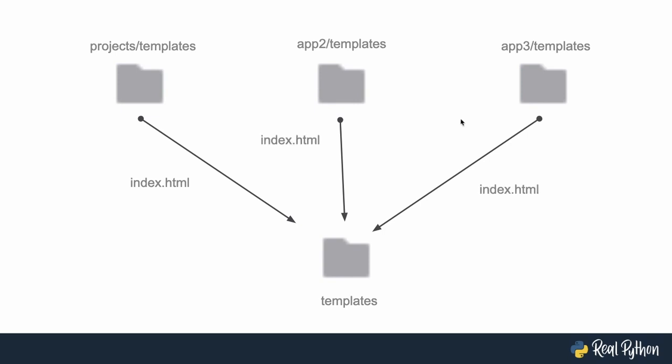What happens in production? All of those files get pulled together into the big templates folder, and Django doesn't know which index.html files to render. So there's a problem here.